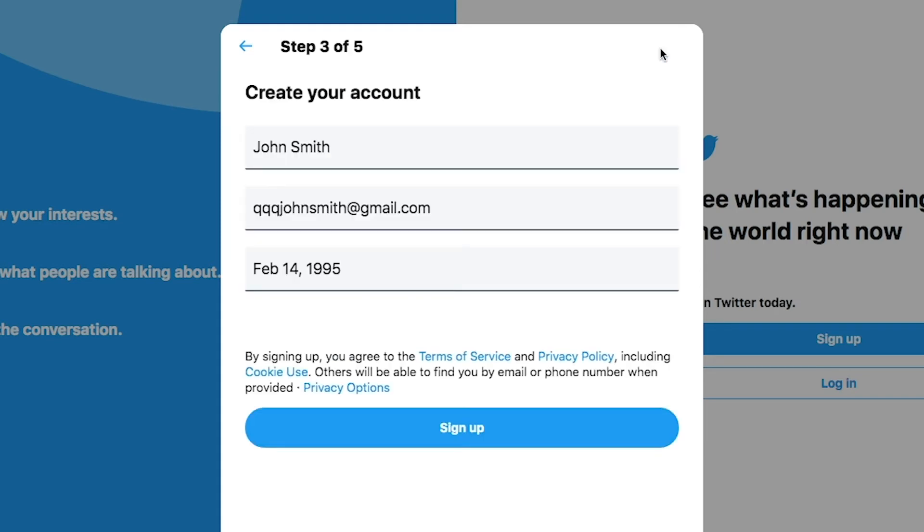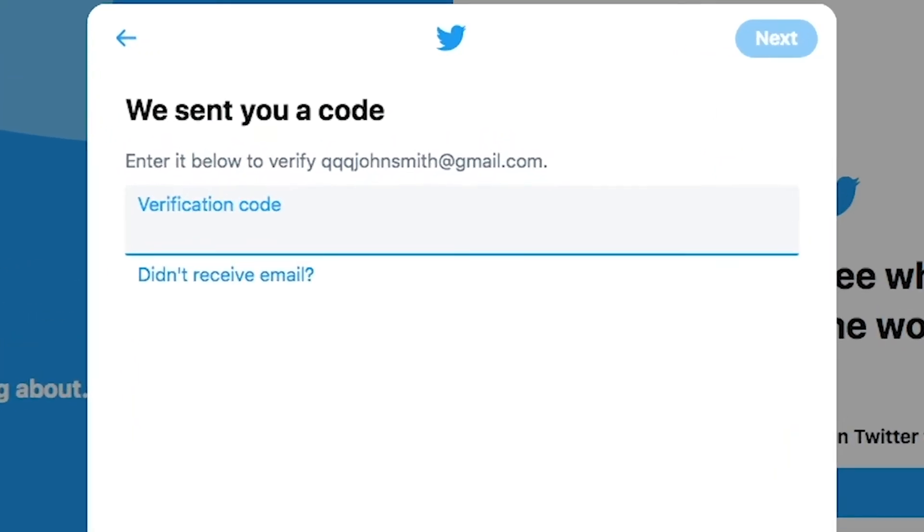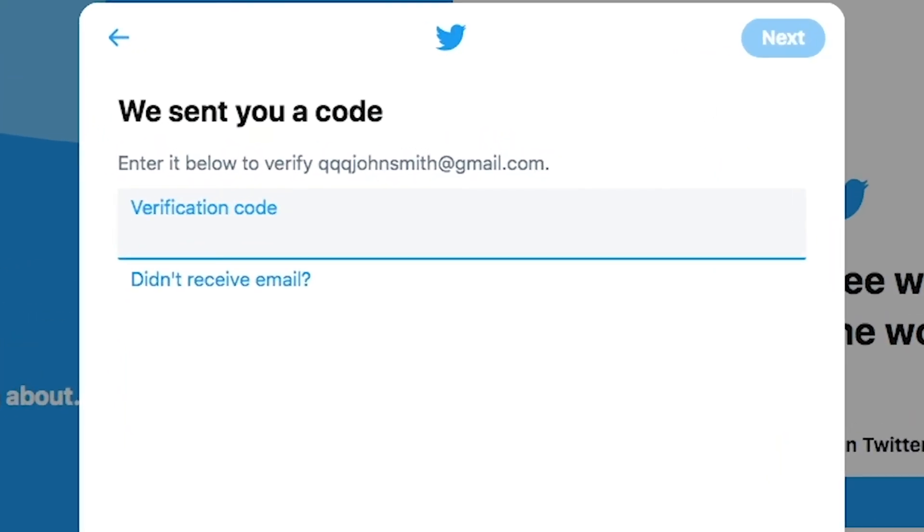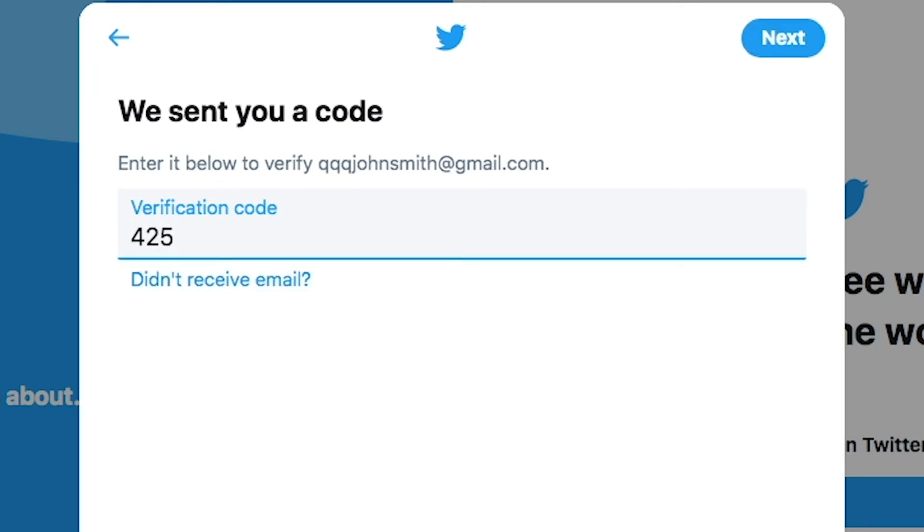Now click sign up. At this point, Twitter will send you a verification code to the phone number or email address that you previously entered. When you receive the code, enter it in the box and hit next.